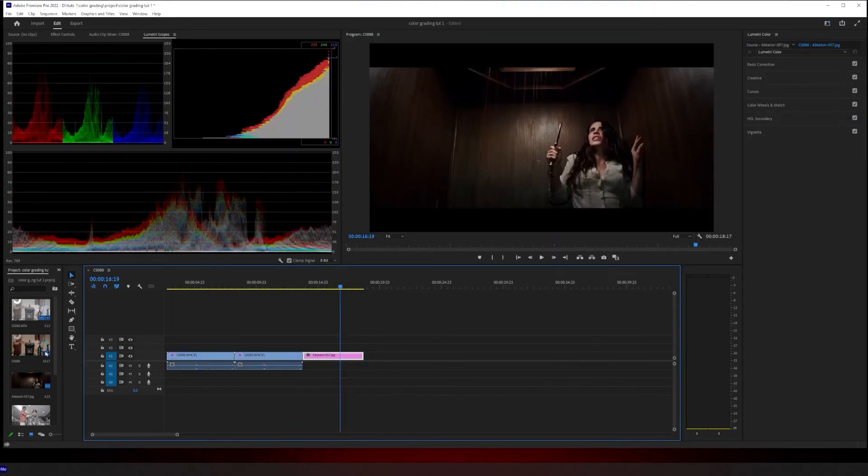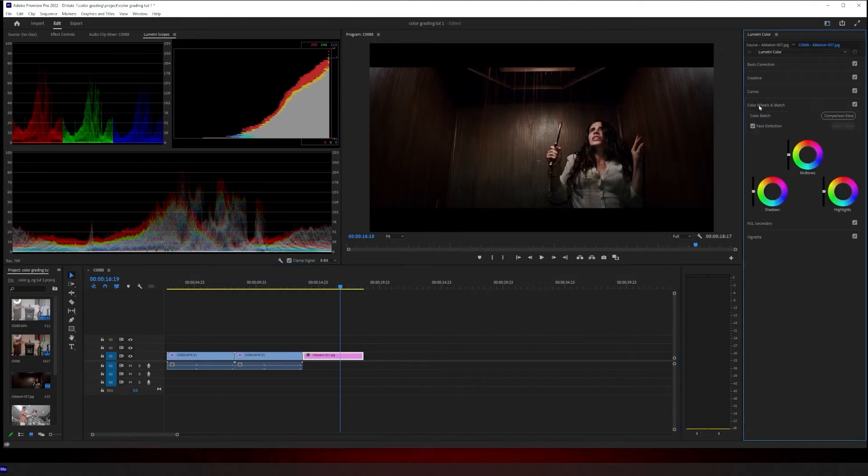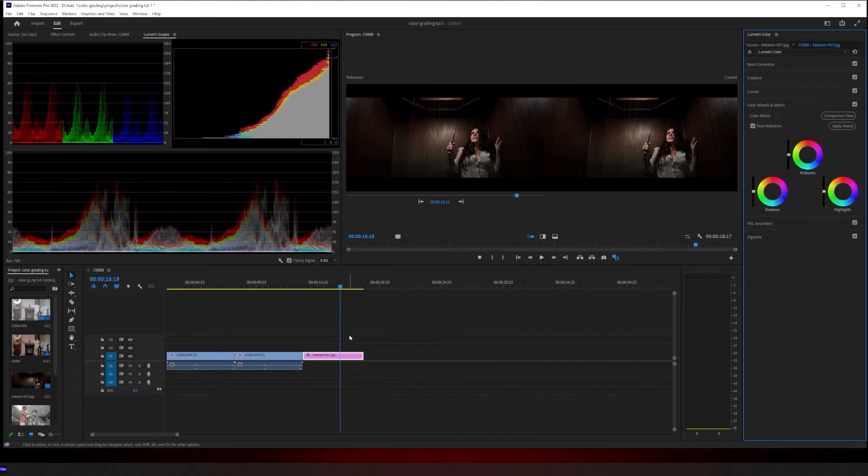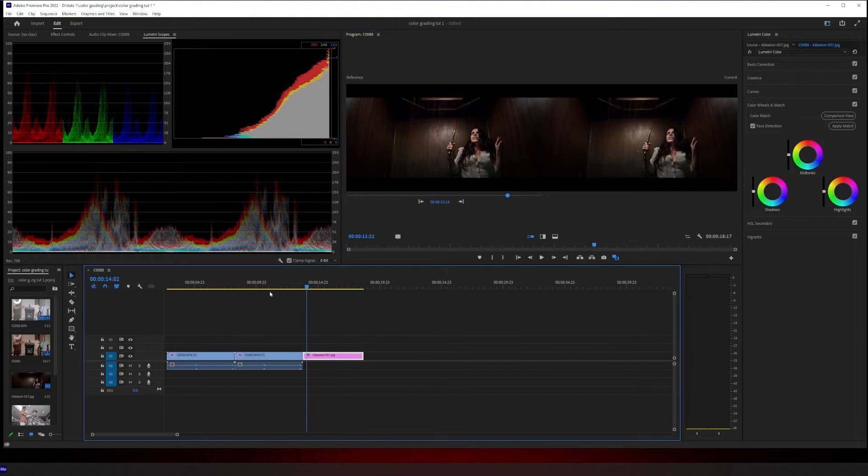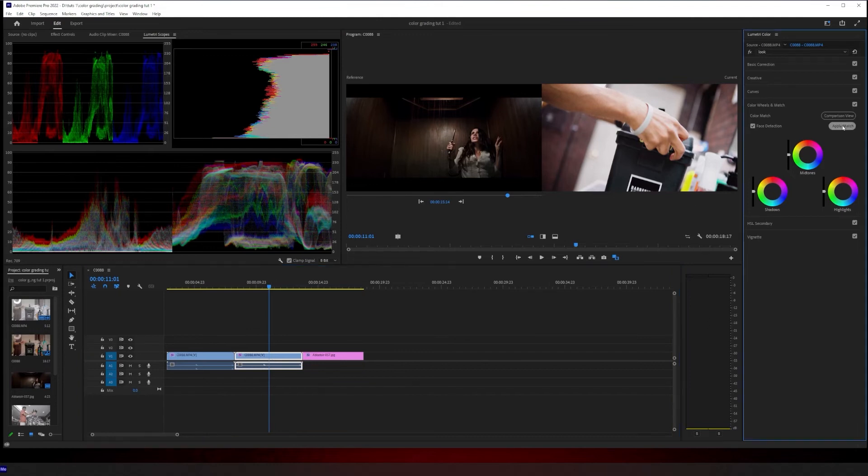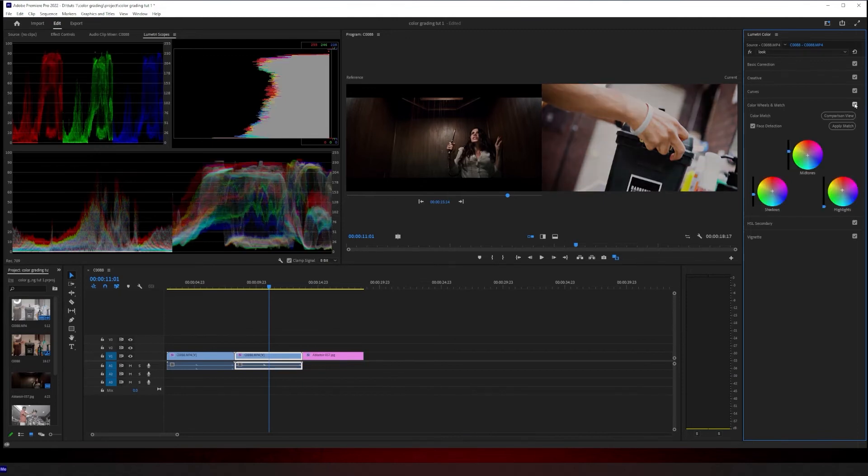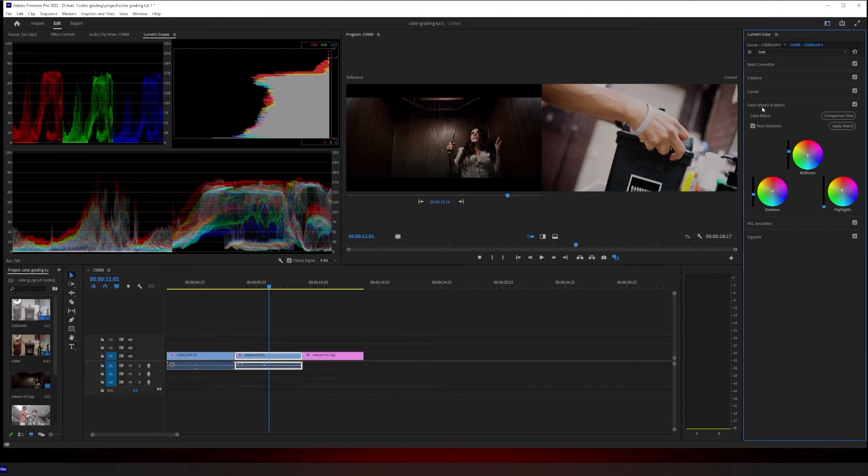So once you have your grab, you bring it into the program, put it in the timeline, you come to color wheels and match, hit comparison view. On the left side is where you want your screen grab to be. So you use this little slider to scroll through your timeline, get to your screen grab. Right side is what shows your footage. Make sure you highlight it on your footage and you click apply match. Before, after the match, before, after the match. And you could always mess with these color wheels right here to get it dialed in even more. Personally on this shot, I like it the way it is. So I'm pretty much done with the look that I want for this.